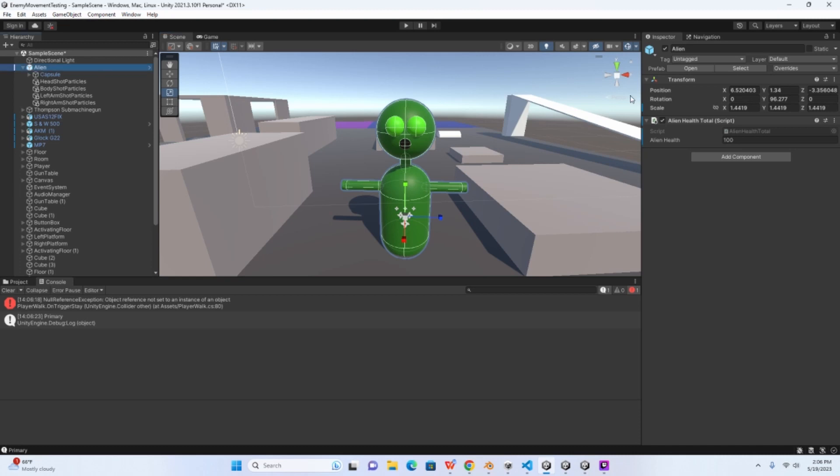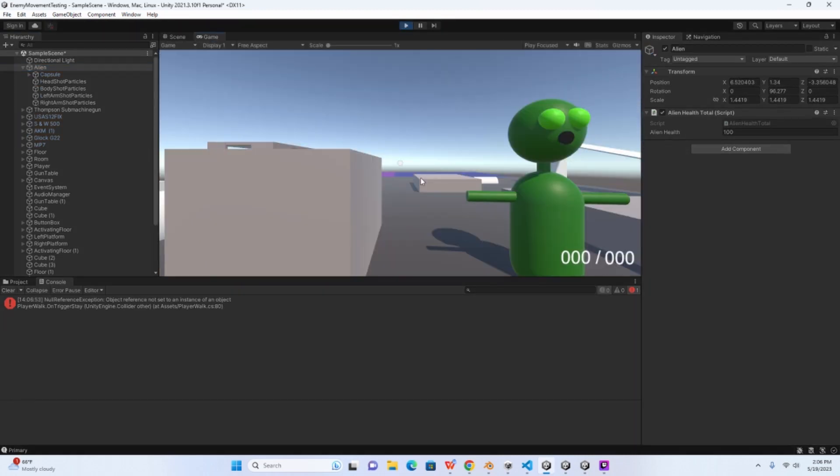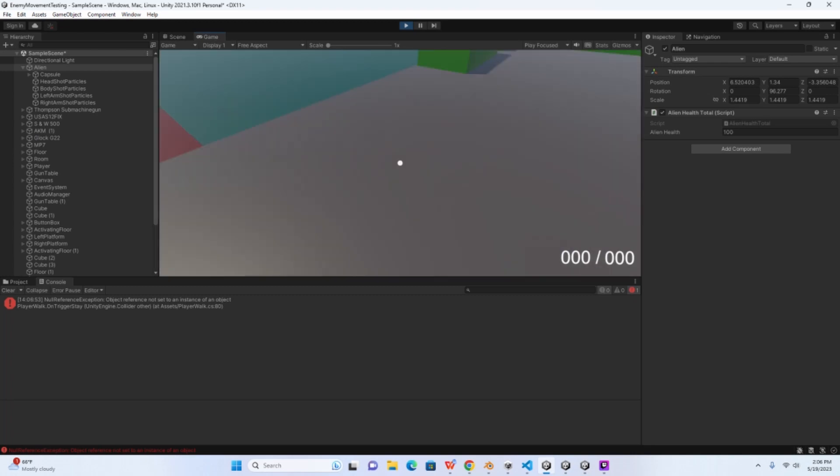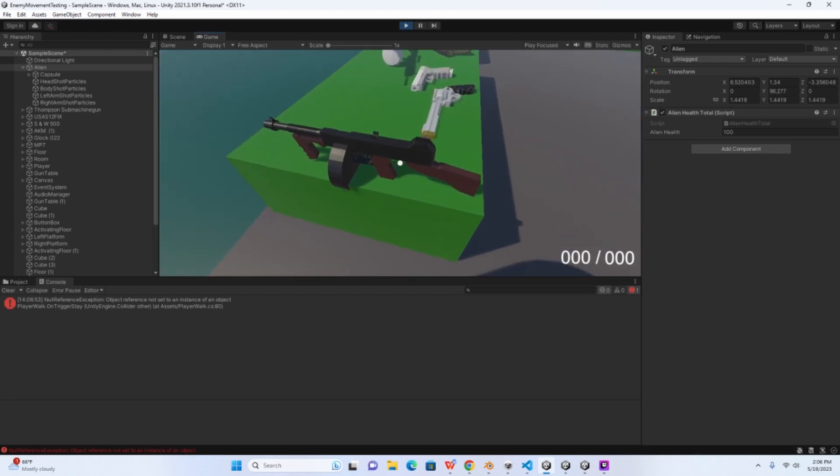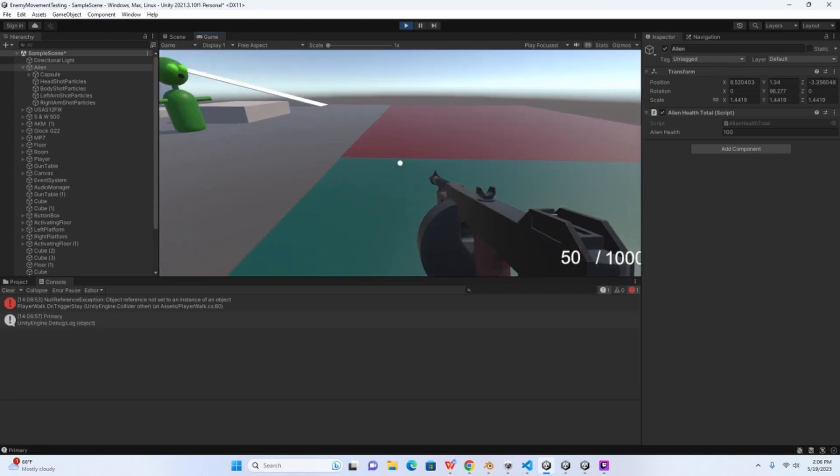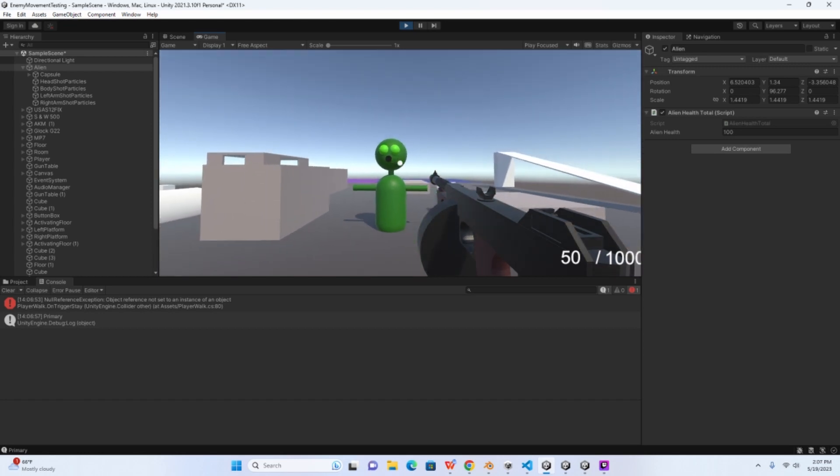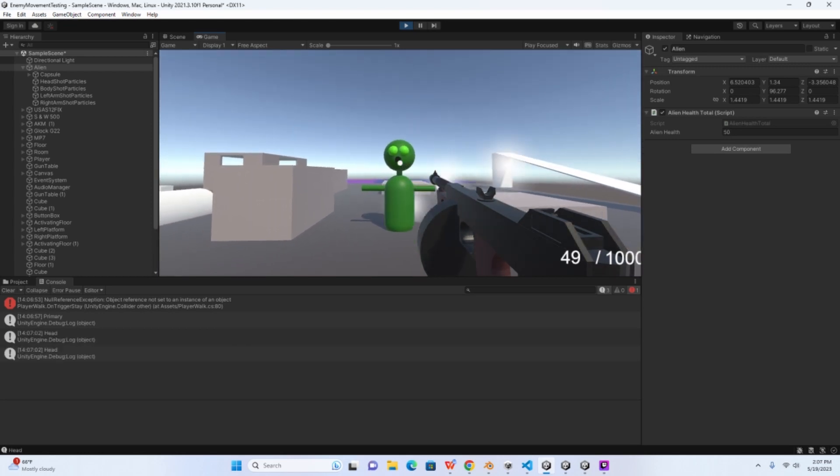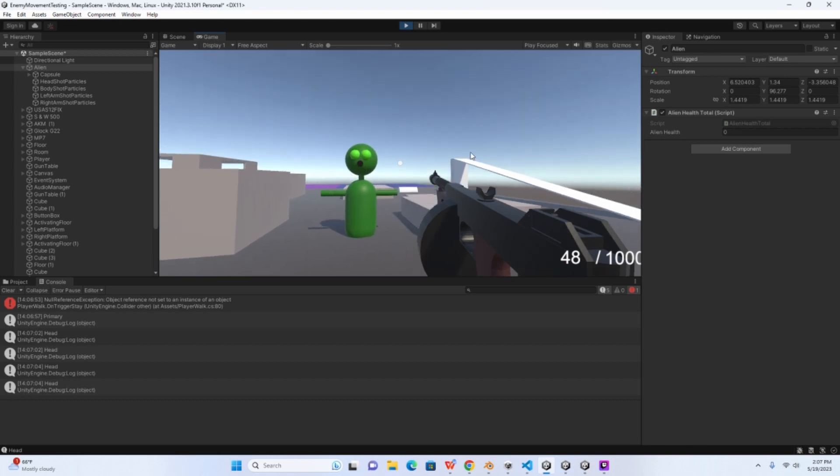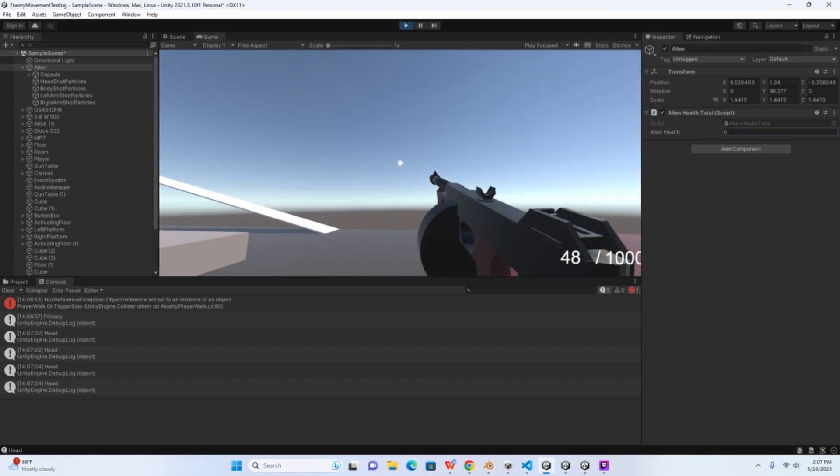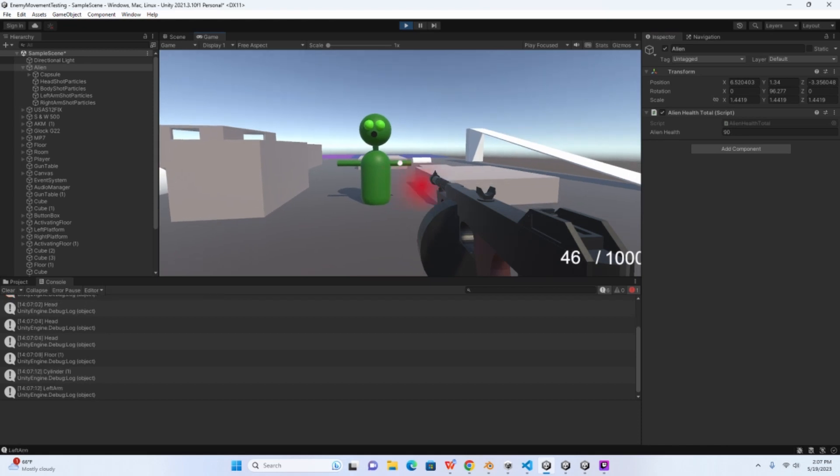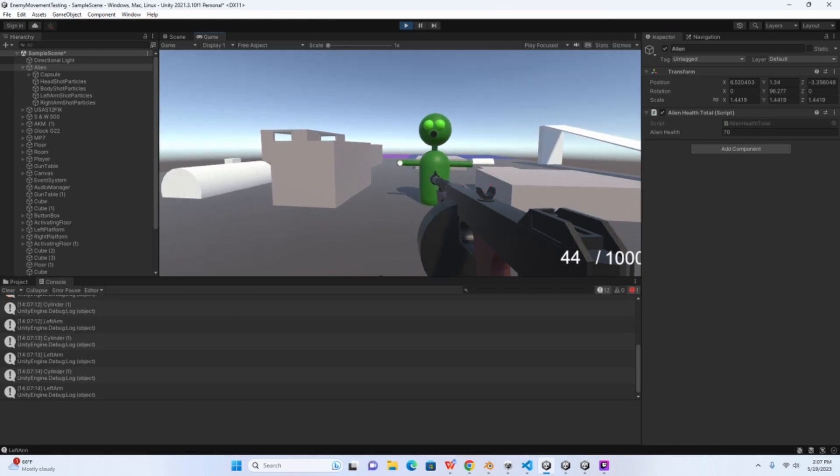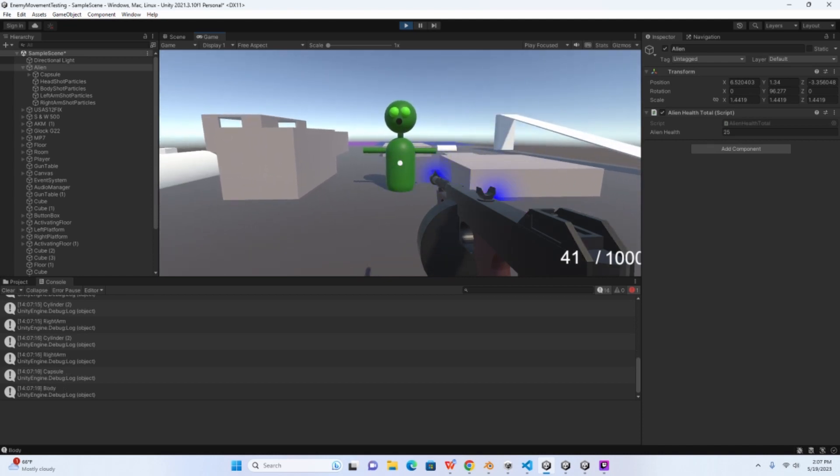Okay, alright. So if we go back into the project here, I have the main parent selected. You can see this alien health total script. I have the alien health set to 100. So now let's test and see if this works. So I'm going to shoot the head, boom, did 50. Another 50, set to zero. Back. See, left arm? Okay, it's doing 10. Other side? Perfect. And then body I think was 25, right? Yeah, perfect.